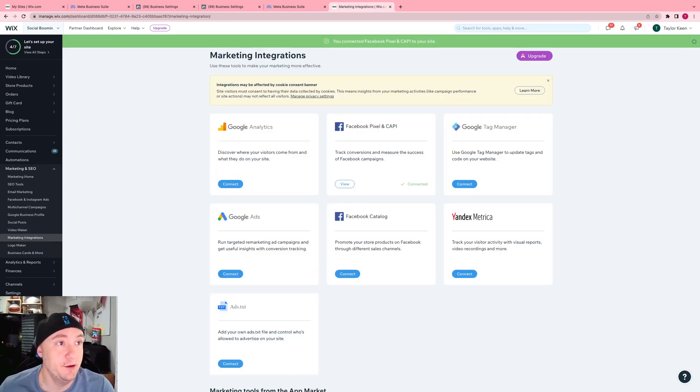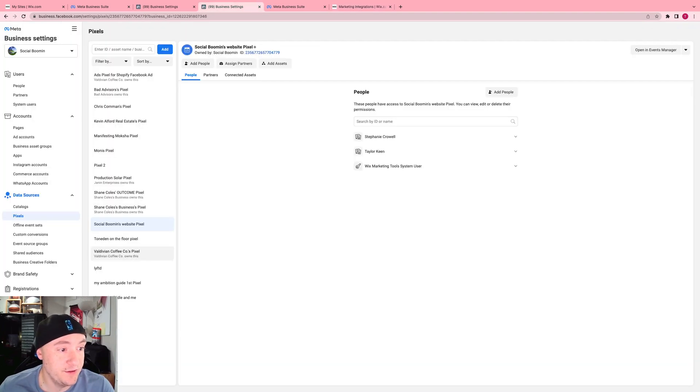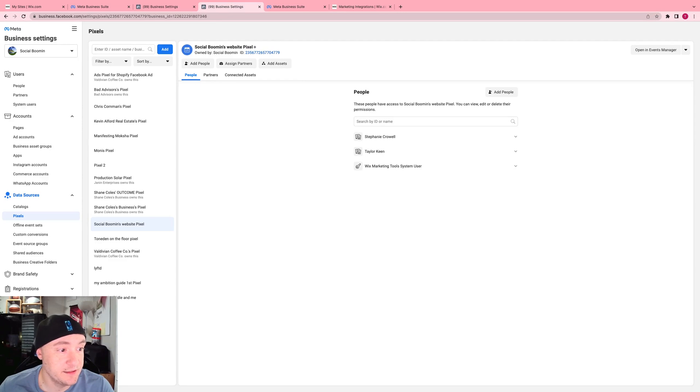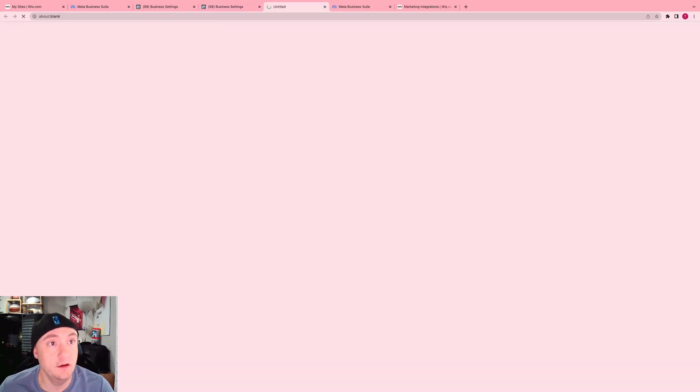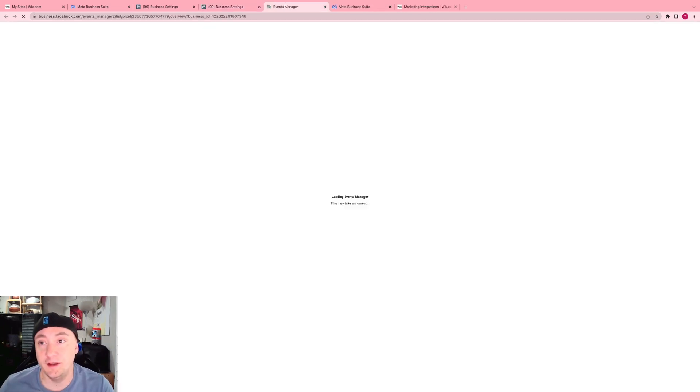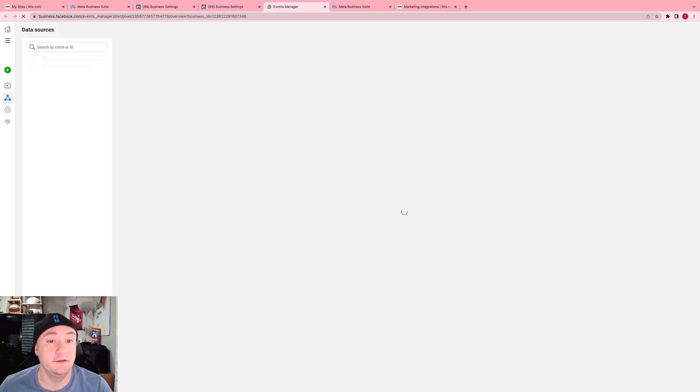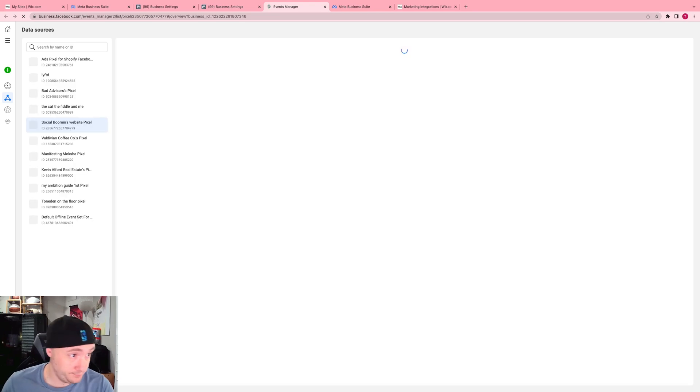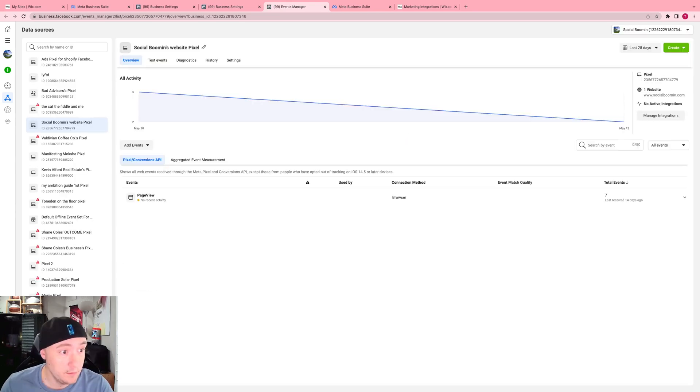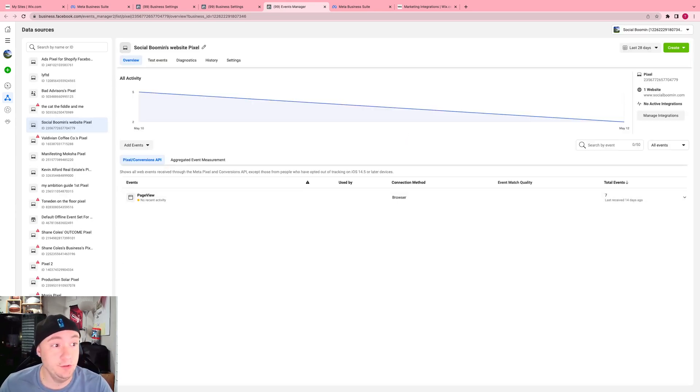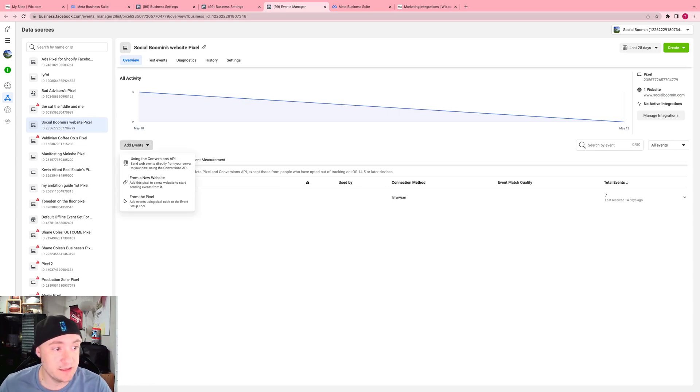And then over on this side of things with your Facebook pixel, you can see there's no recent activity. It's because I just installed it. Click to open Events Manager on the top hand corner. And once it pops up right here, then you can set up your web events from the pixel.